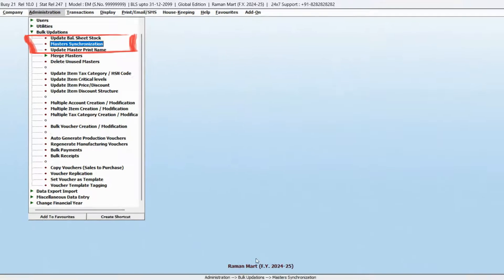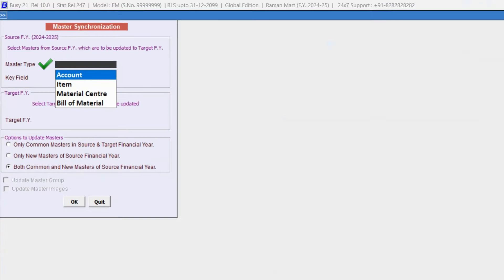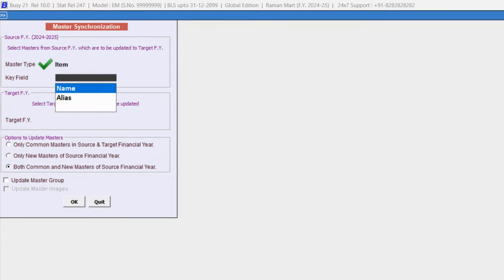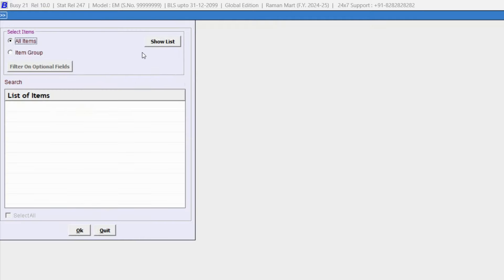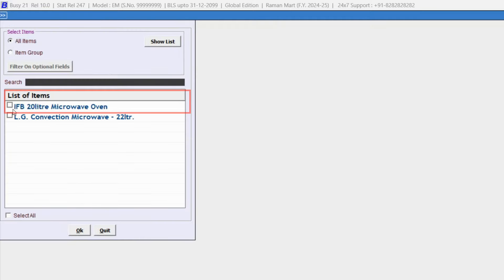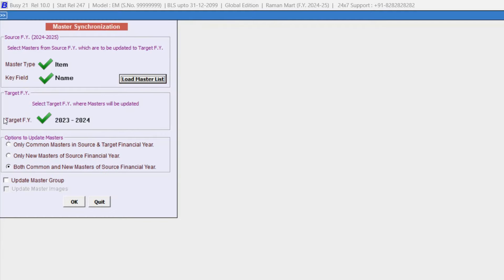Here, we'll select the master type, item, key field, name, assuming that name of the item master is same in both the years. Then we'll select the item that we want to update and choose the target financial year where we want this data to be updated.